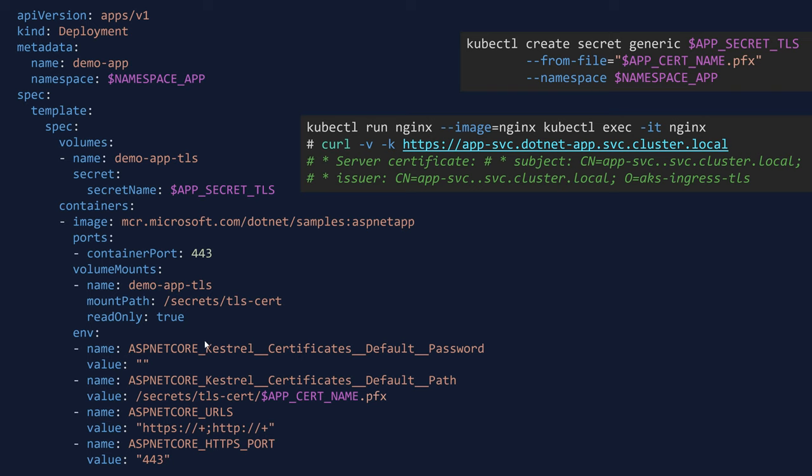So this example is a little bit specific for .NET, but for other type of applications like Java or Node.js, you might have different environment variables that should be exposed, and so on.